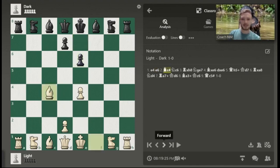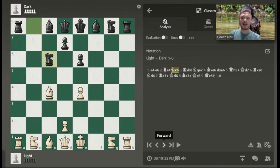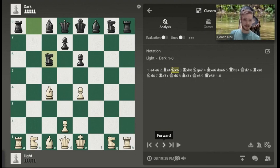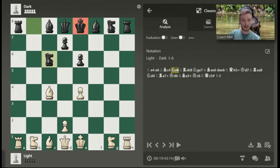Next we have bishop to C4. That is going to be notated by a capital B to the square that the bishop is traveling to — the letter and the number. Knight to C6 is going to be expressed by a capital N to the square that it is traveling to, letter and number. The reason it is not a K is because the king is expressed by the capital K, and that would be quite confusing.